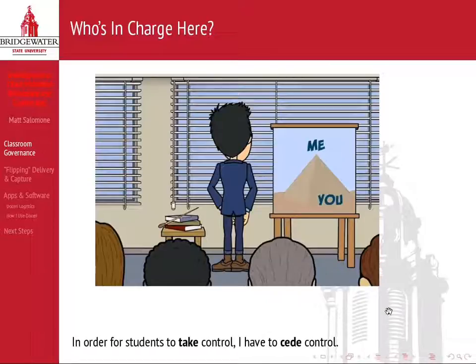Because I think one of those learning outcomes that transcends discipline is that we want our students to take ownership and control of their education. The little things that we do, I think, have a big impact on how well students buy into that. So in order for my students to take control, I have to cede some control. And one of the things that this hardware and software suite has let me do is exactly that.